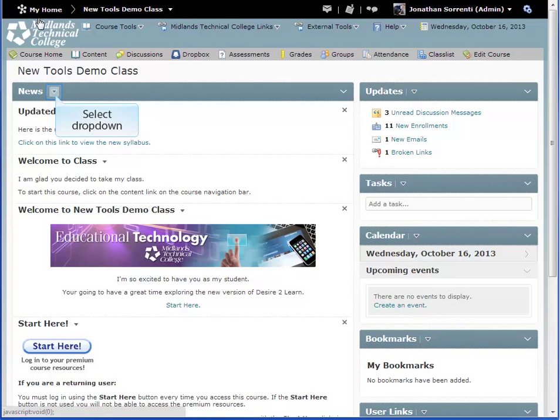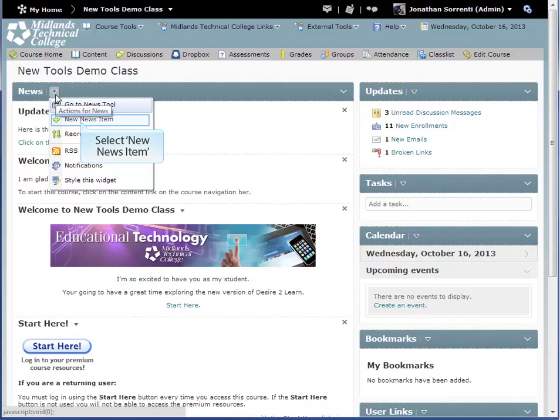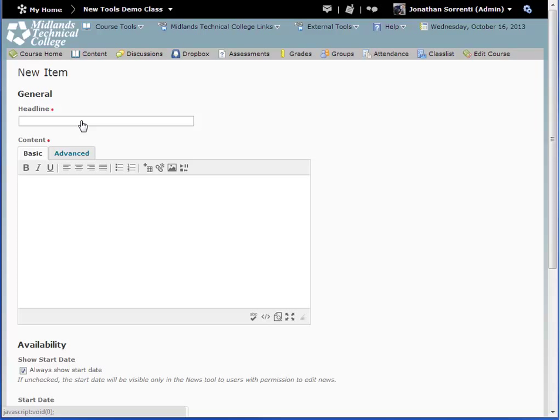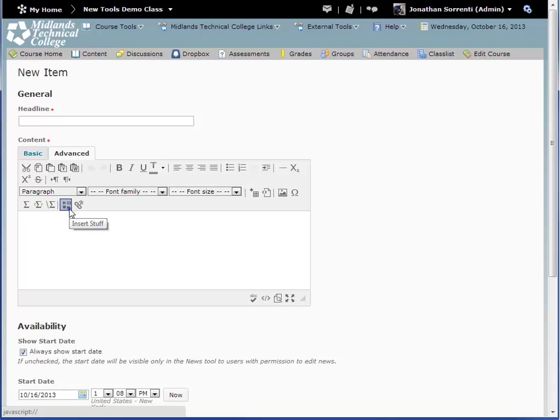From the News tool drop-down, click on the New News item icon. Fill in all of the required information for the tool you choose to use the Video Note feature in. In the HTML editor box, make sure that you are on the Advanced tab instead of the Basic tab. Then click on the Insert Stuff icon.